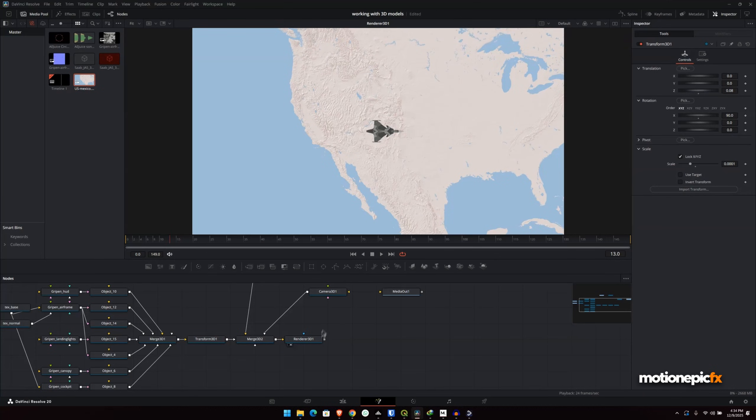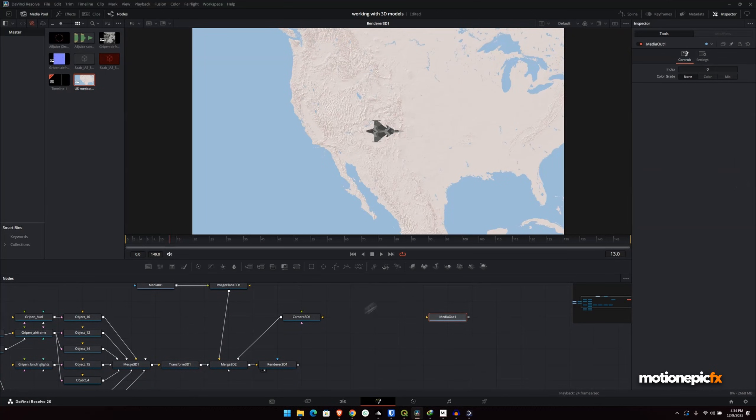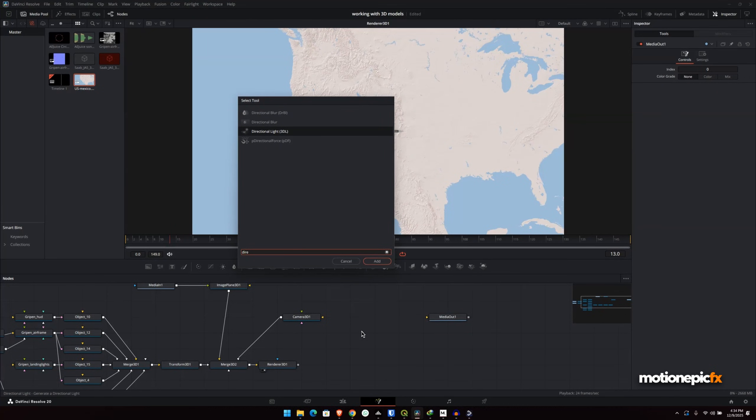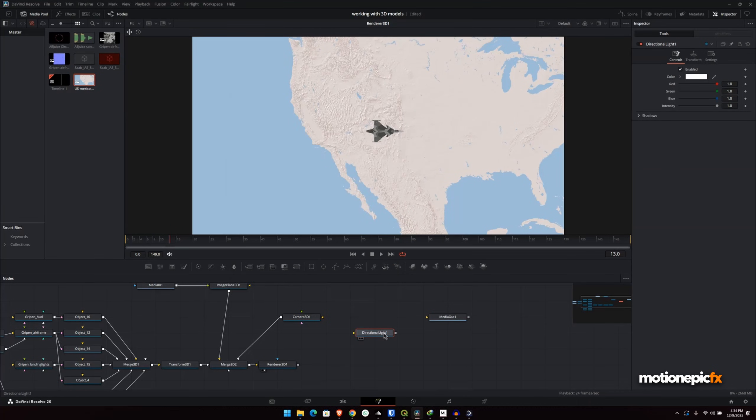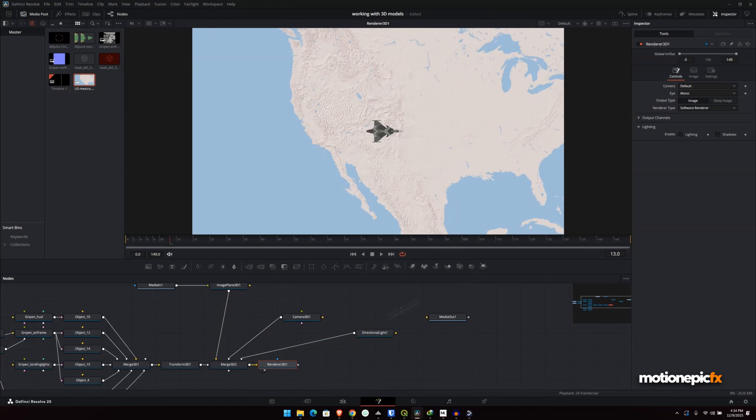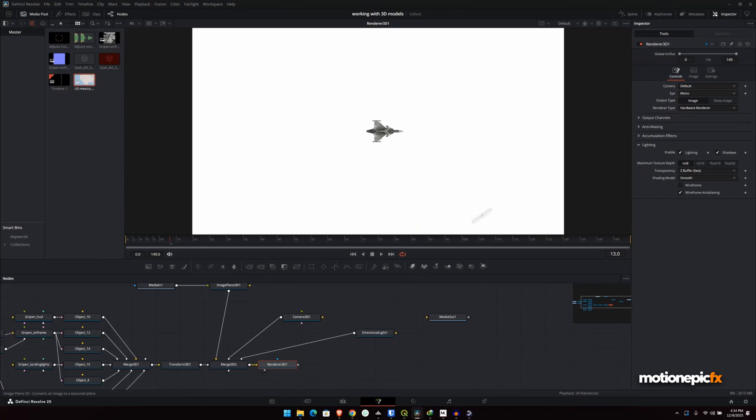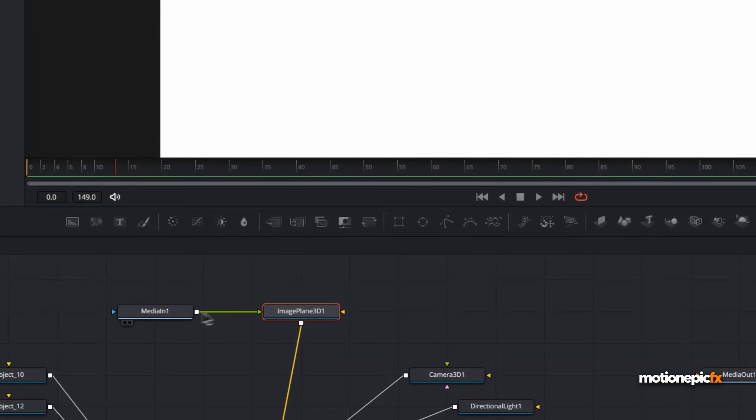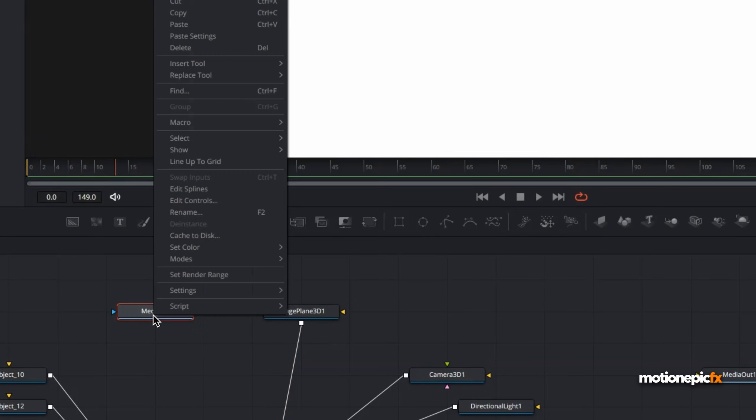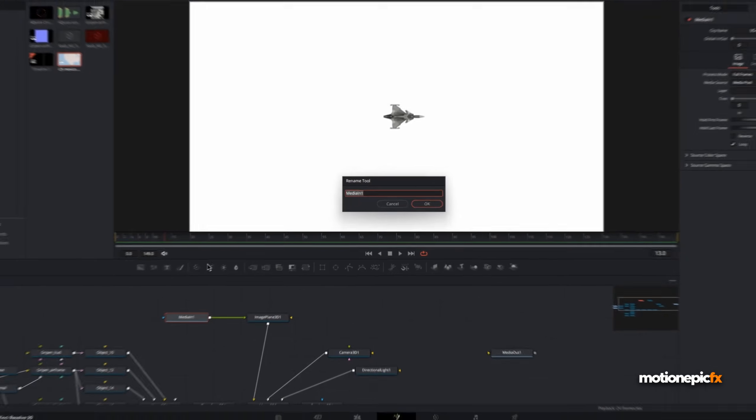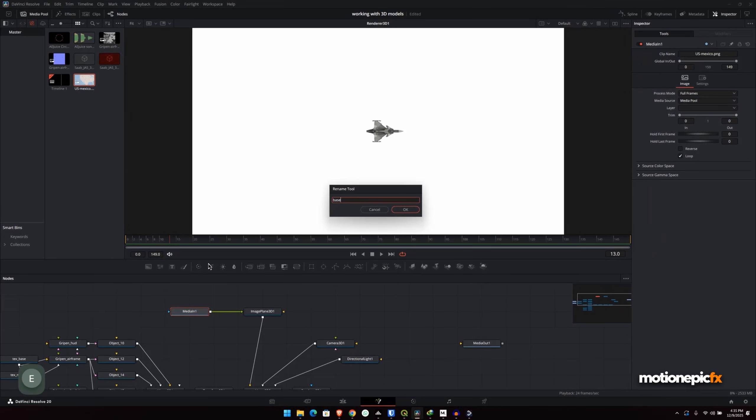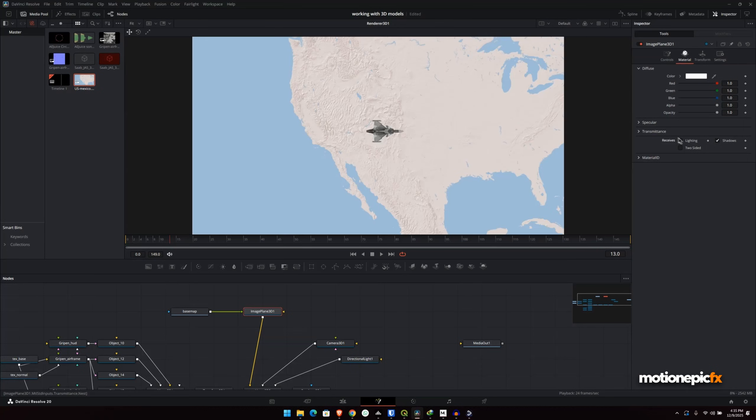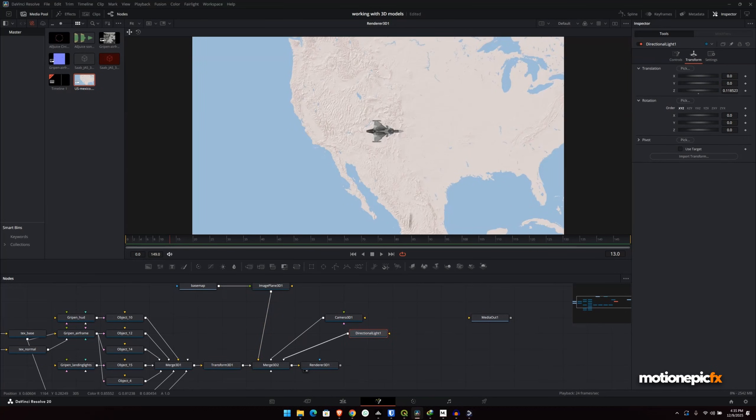Then what we're going to do is we will add in a spotlight or you can add in a directional light. You can try with different lighting over here. But in my preview, I used a directional light and just connect that to the merge 3D over here. Then in the renderer 3D, turn on hardware renderer, turn on lighting and shadows. Now it's affecting the map over here. But if you go to the image plane 3D, which is connected to this map, you can also rename this. Let's right click rename it to base map. And in the image plane 3D within material, we will disable lighting. So the directional light is not affecting this base map.